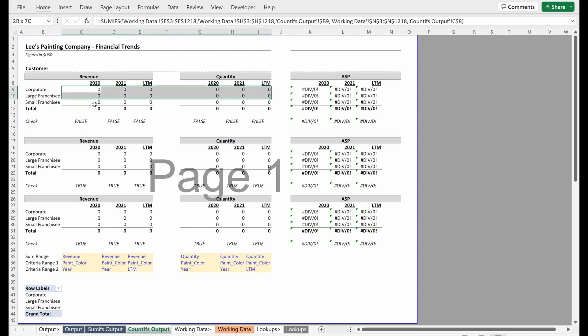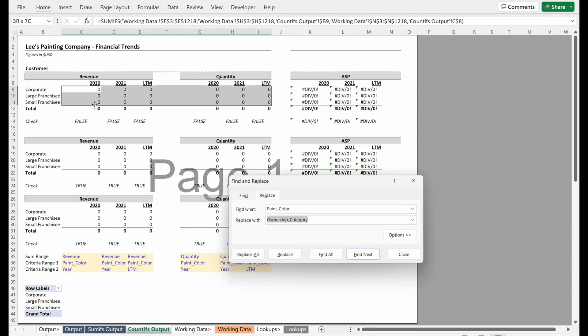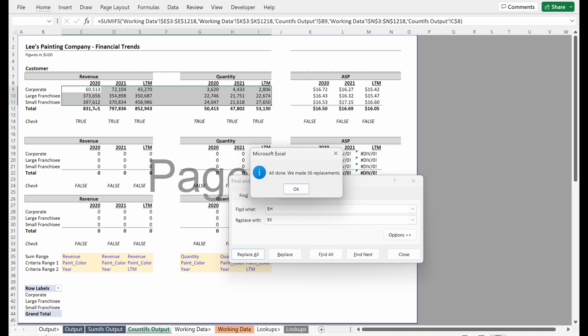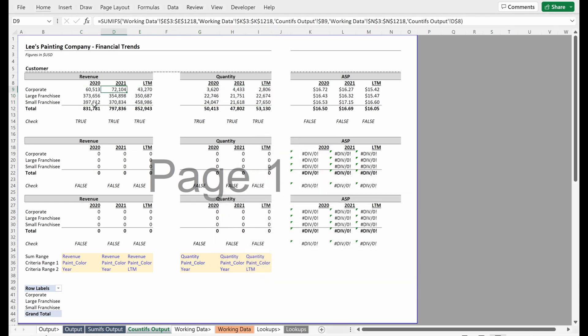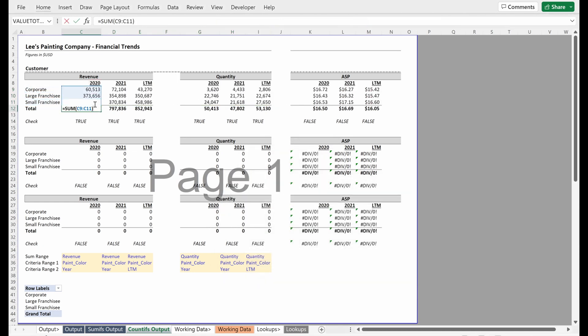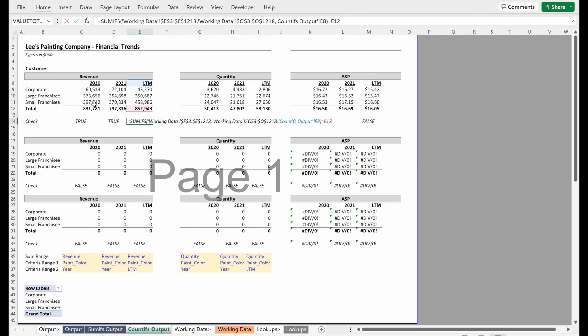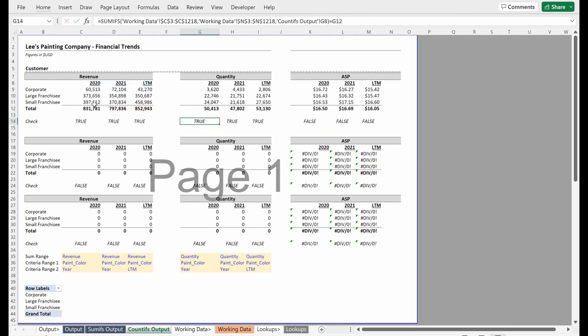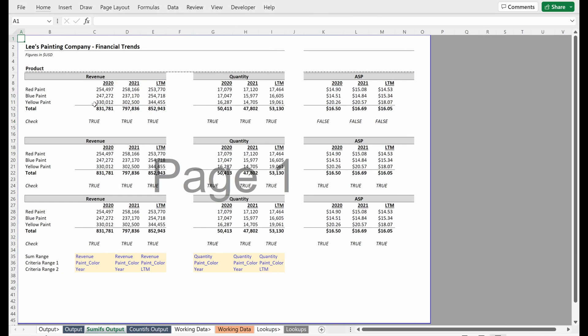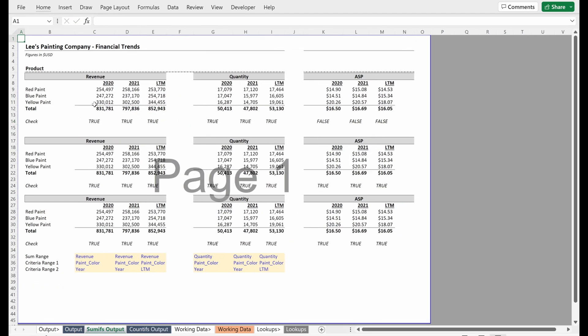So if I select this range, control H, use dollar sign H and put dollar sign K, I can use replace all to update that and it will fix my formulas. These seem to be working. It's the same values we had in our previous tab. We can flip between them. We could build a check if we really didn't trust ourselves.